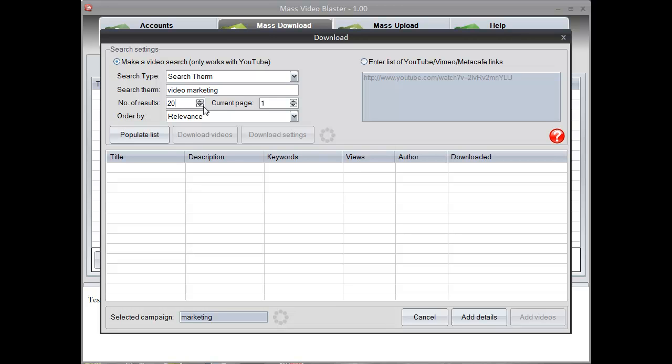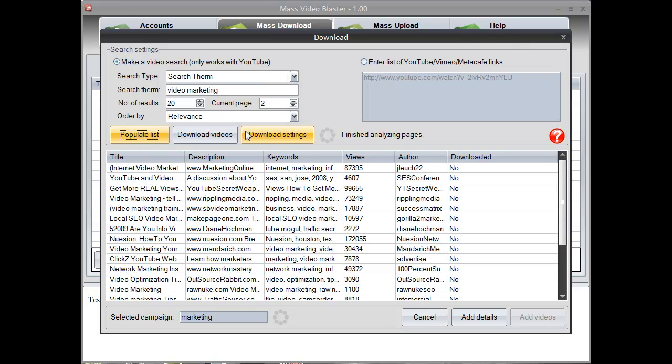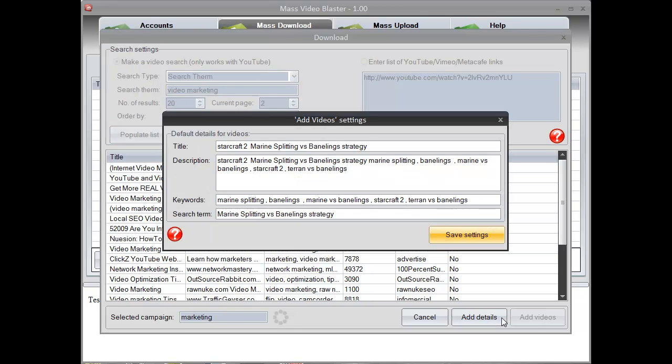Of course, before uploading you can modify the details of the video a bit just so you can get ranked better. In this case, as you can see, we are going to enter a search term and populate a list. We downloaded 20 videos from our competitors.